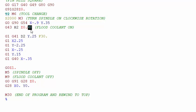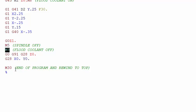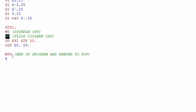We turn on the M8, which is the flood coolant on, and we finish our geometry, go up one inch to clear the part, and then turn the spindle off, turn the coolant off. Then the M30, which is actually the end of the program.